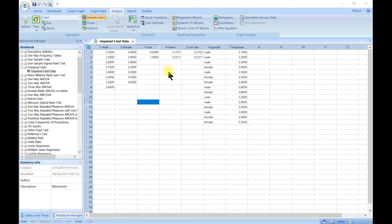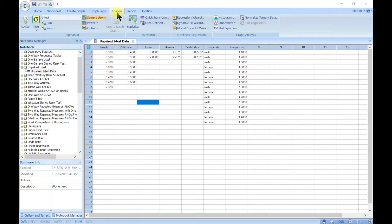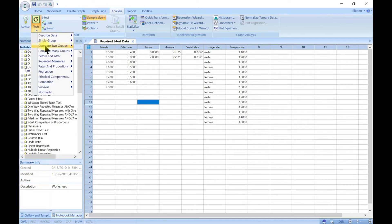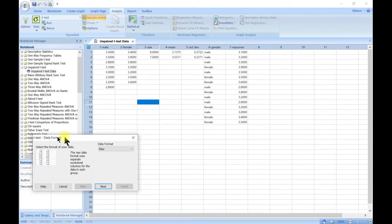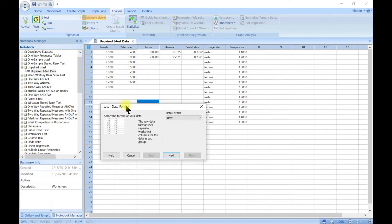If you can confidently reject this hypothesis, you can conclude that the means are different. To perform a t-test, come to the Analysis menu — you are comparing two groups — select the t-test, and it brings up a pop-up dialog.